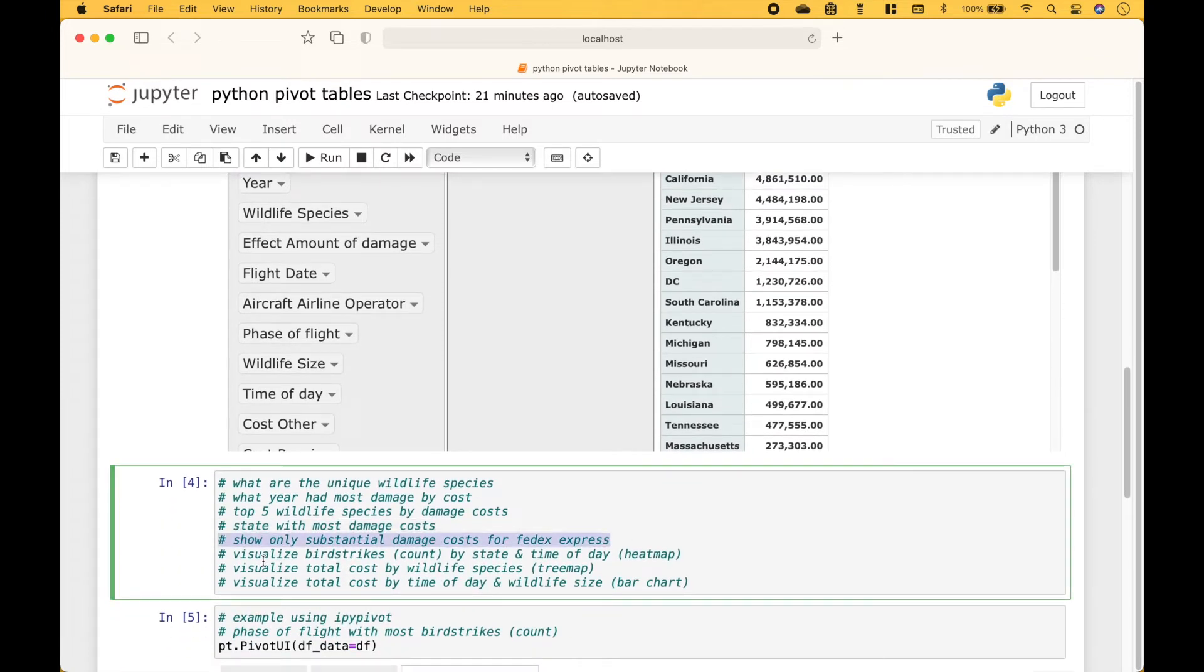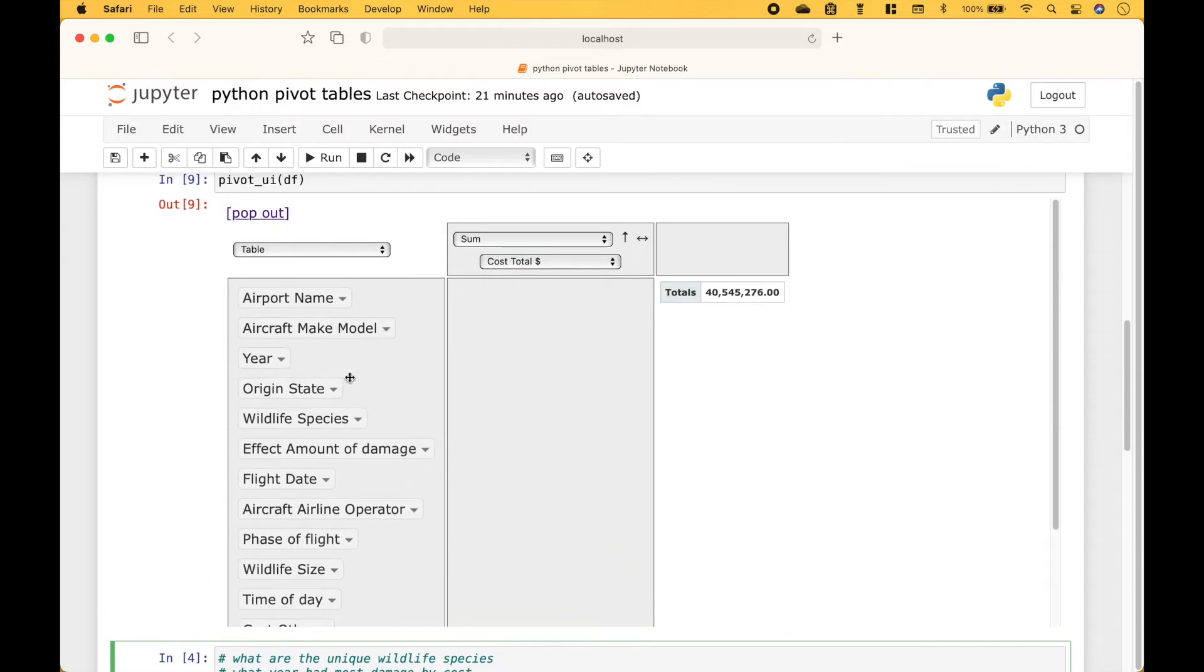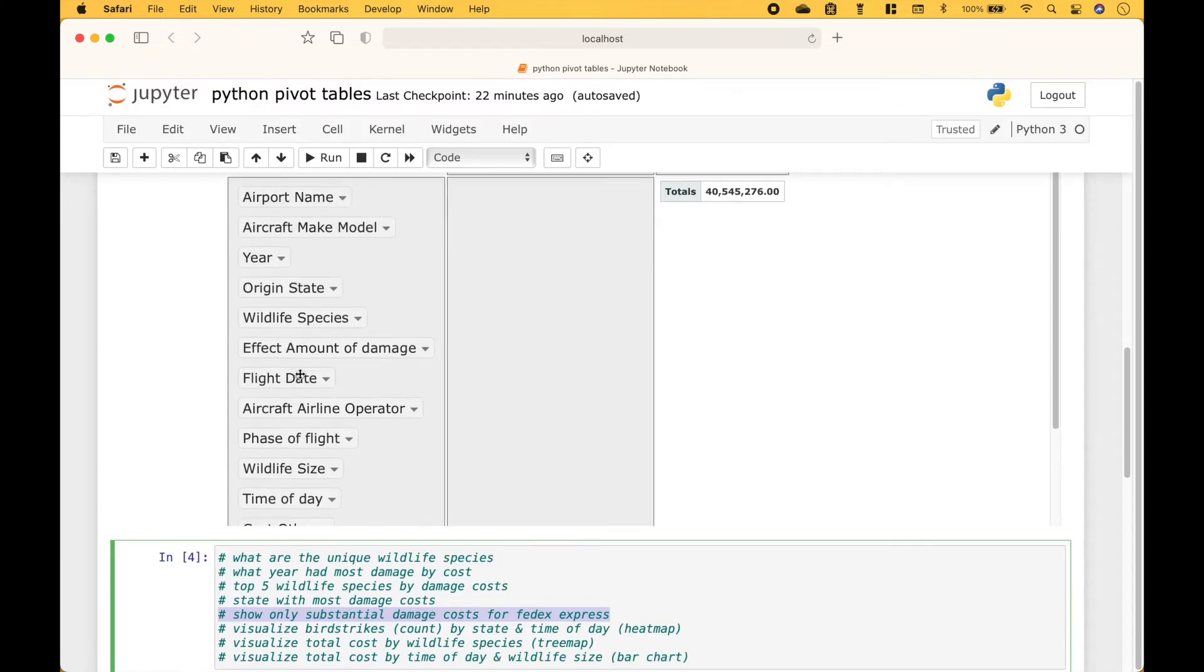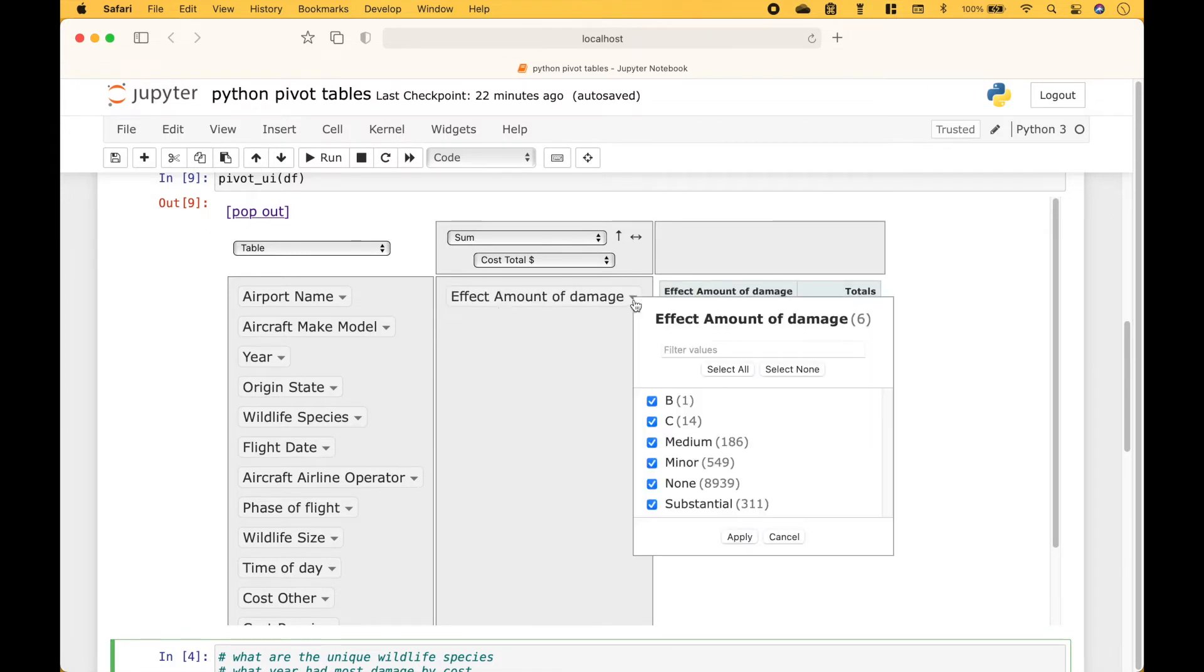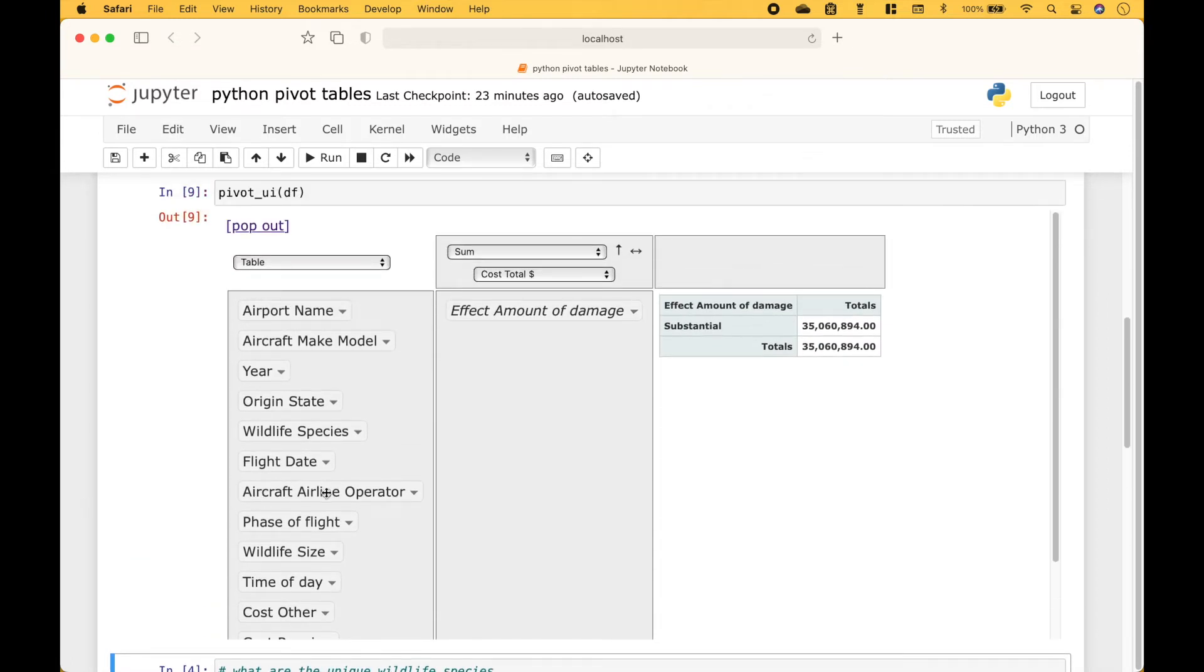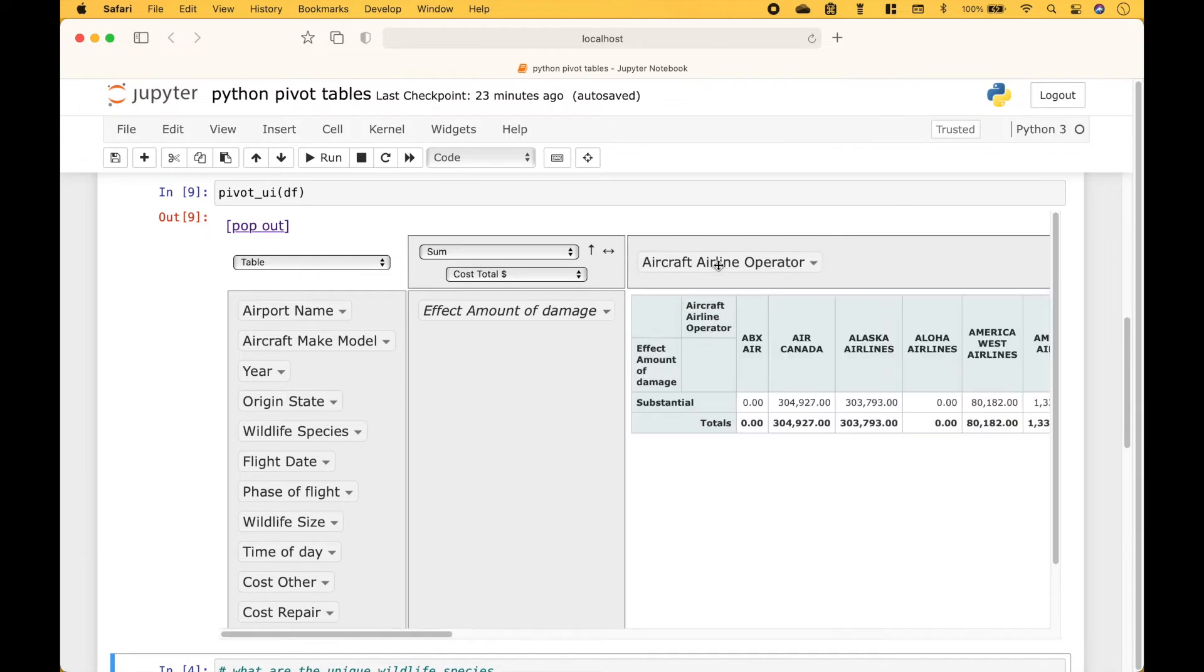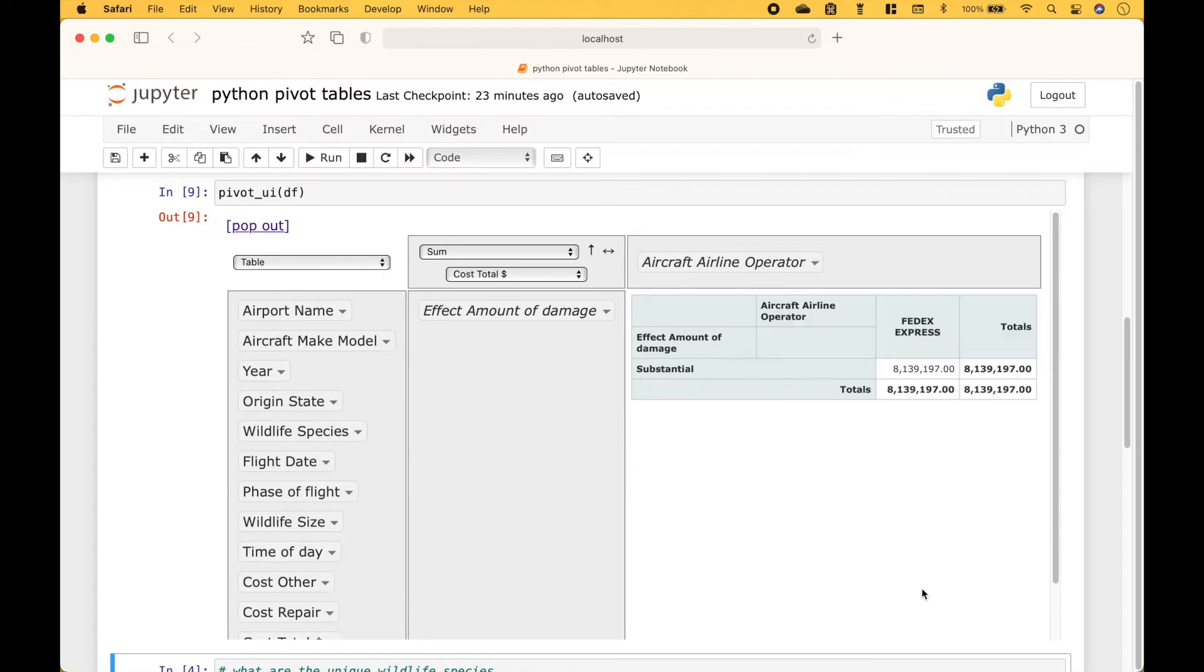Next, we only want to see substantial damage costs for FedEx Express. We'll get rid of the origin state and then let's use effect amount of damage. Let's click the dropdown and filter, and we will filter for substantial. Next, let's drag on the airline and then we can filter for FedEx Express. And here we have the pivot table filtered to show us substantial damage only for FedEx Express.